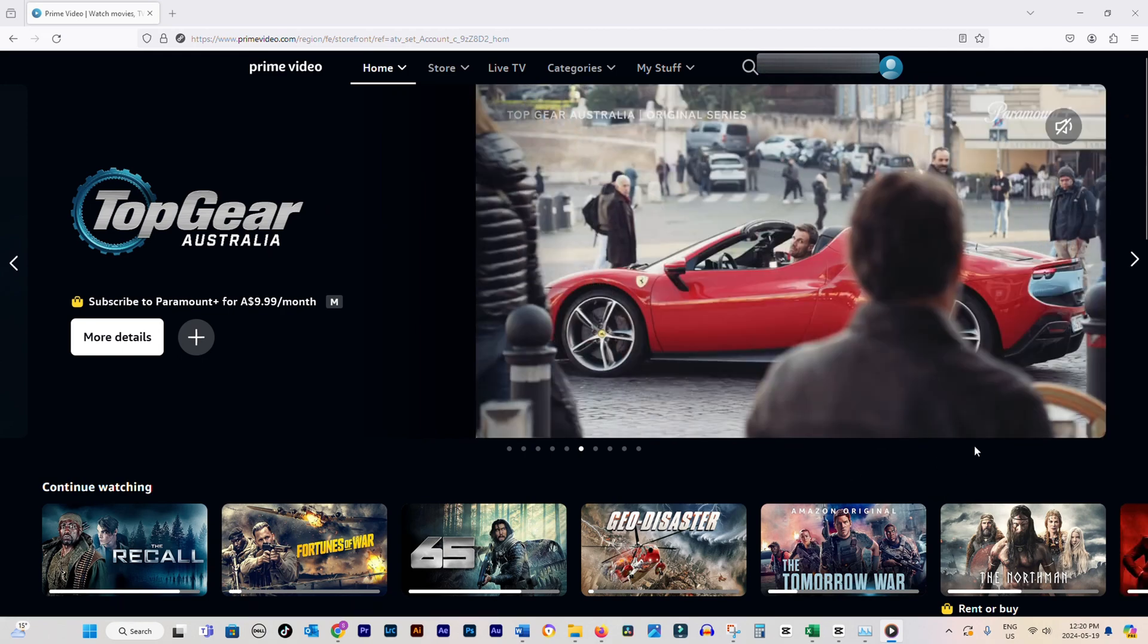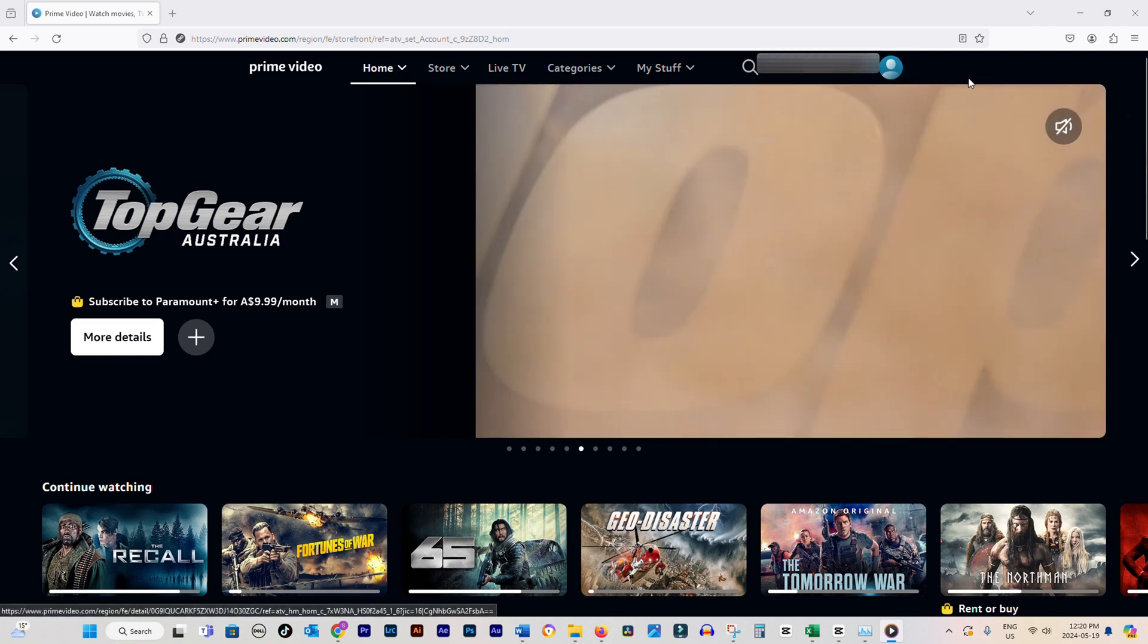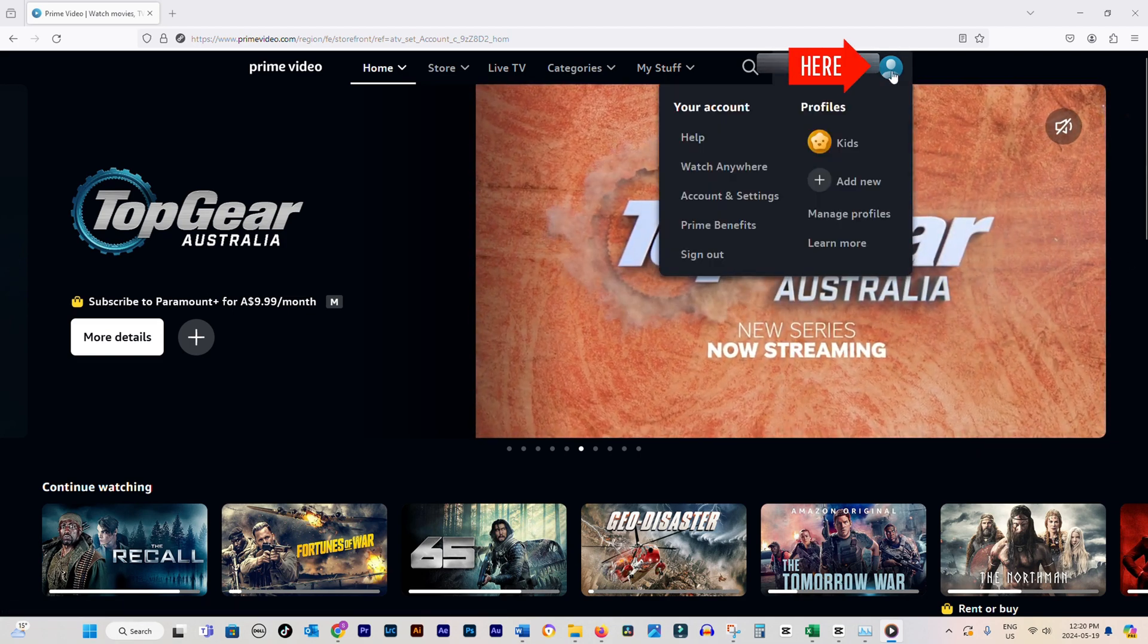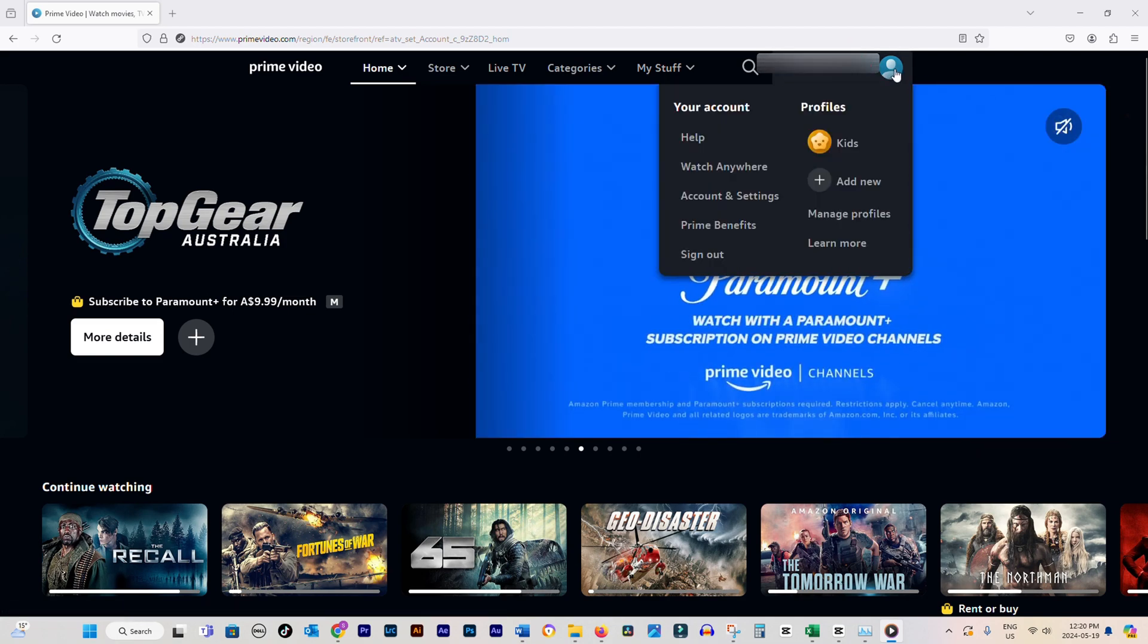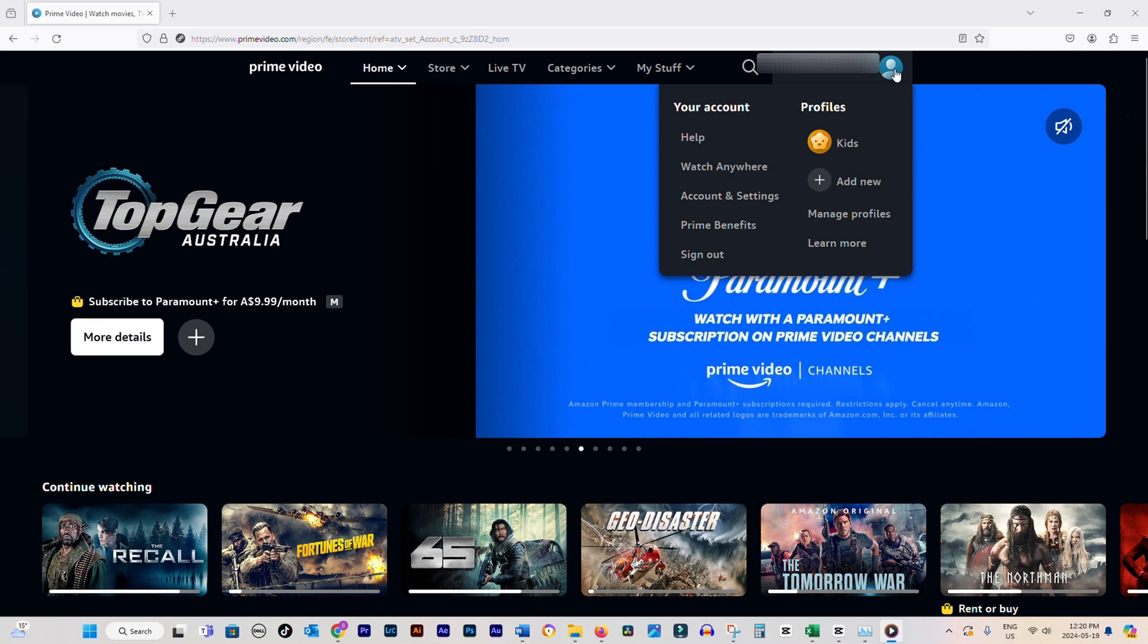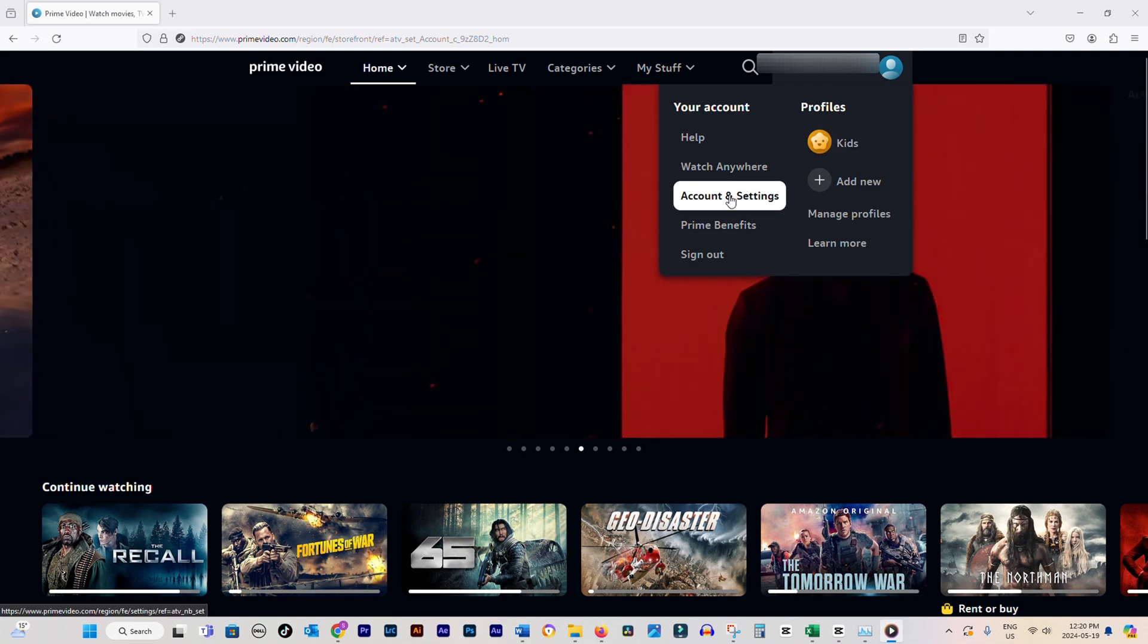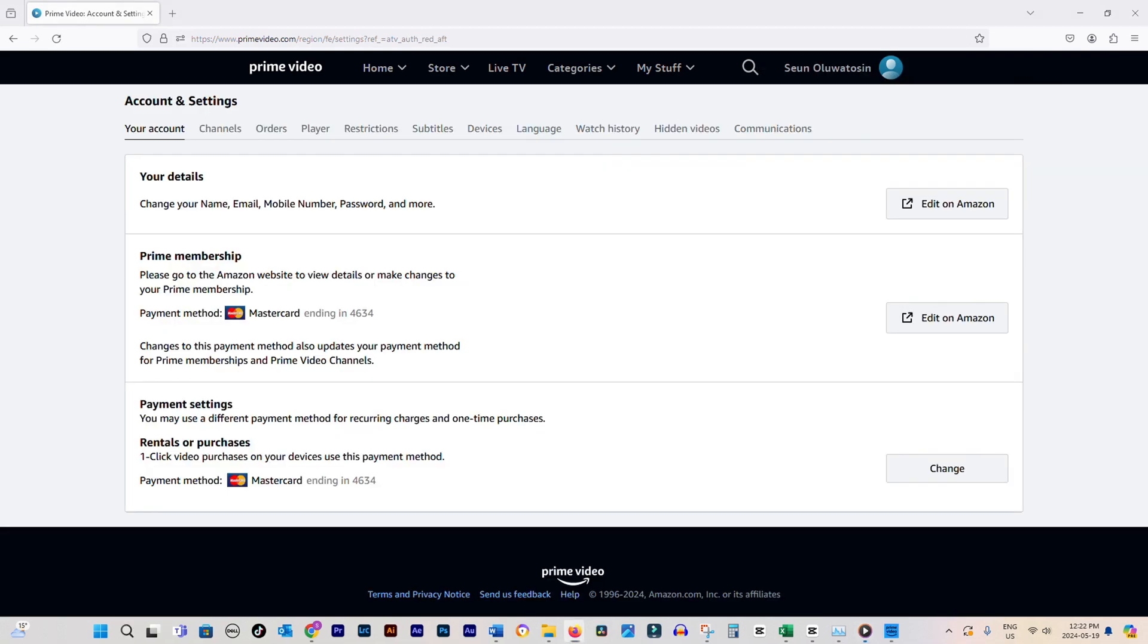Once you're on the Prime Video homepage, look for your profile picture in the top right corner of the screen. Give it a click. A drop-down menu will appear. From there, select Account and Settings.